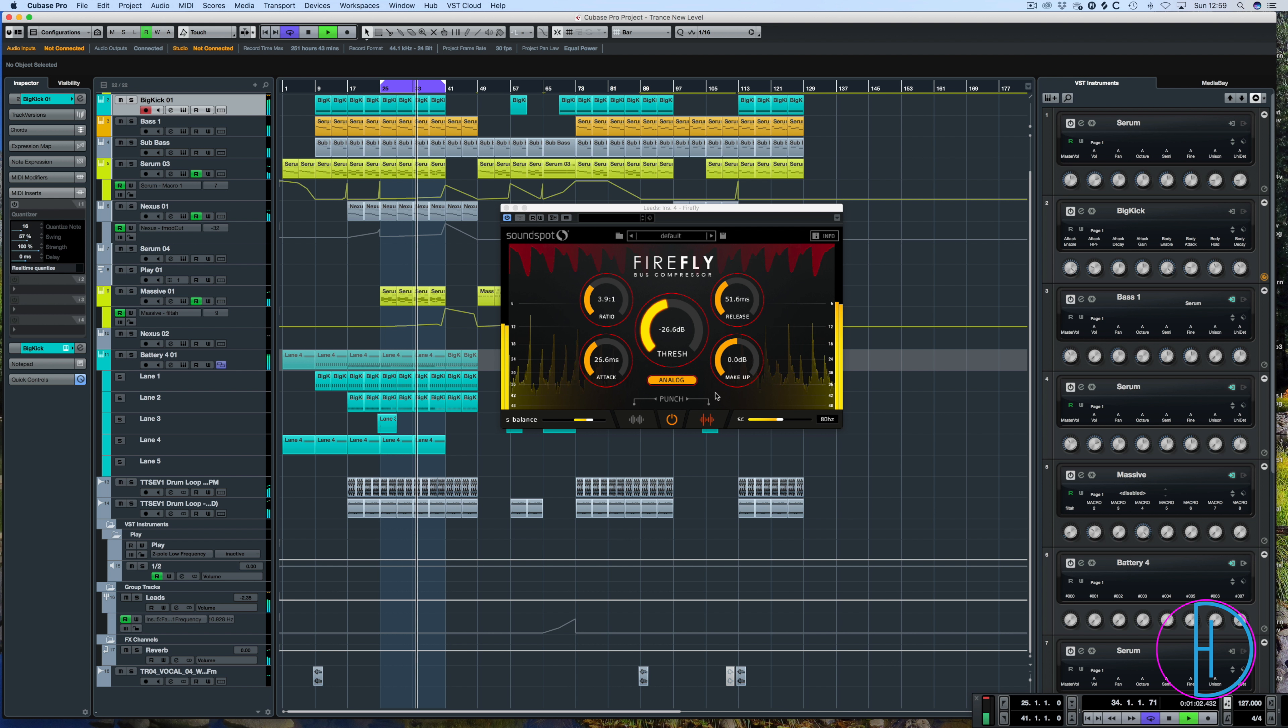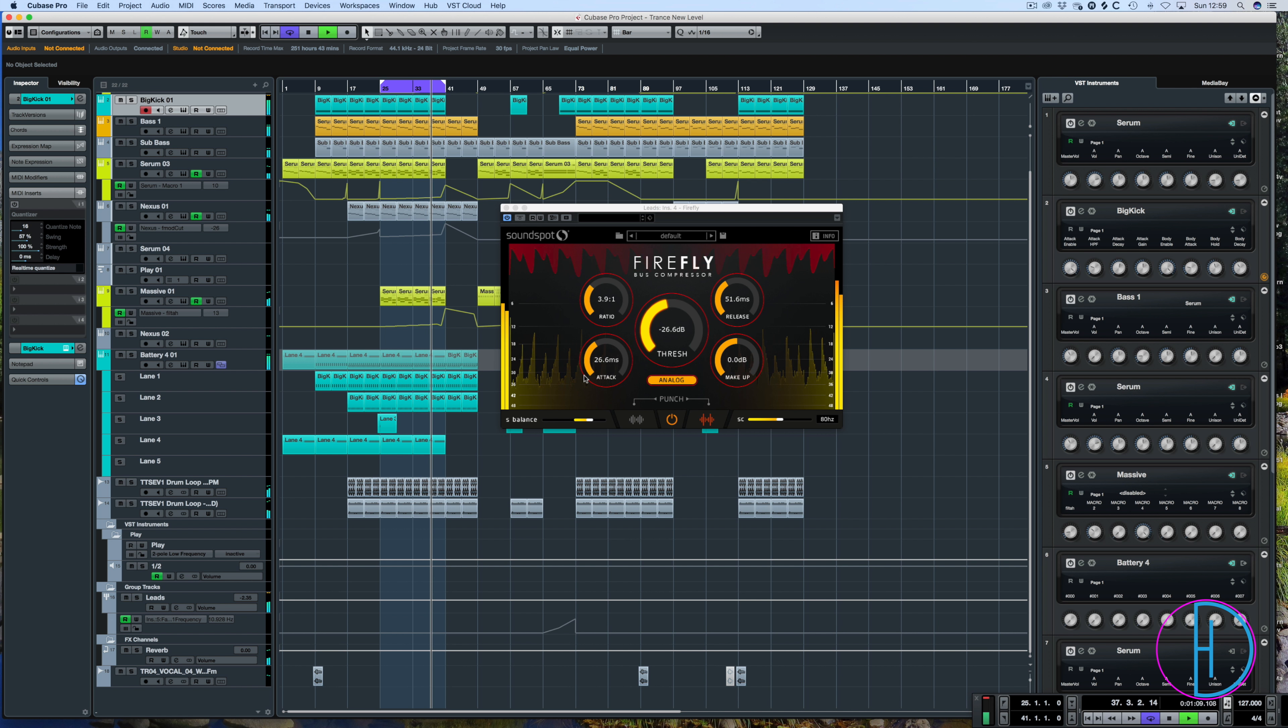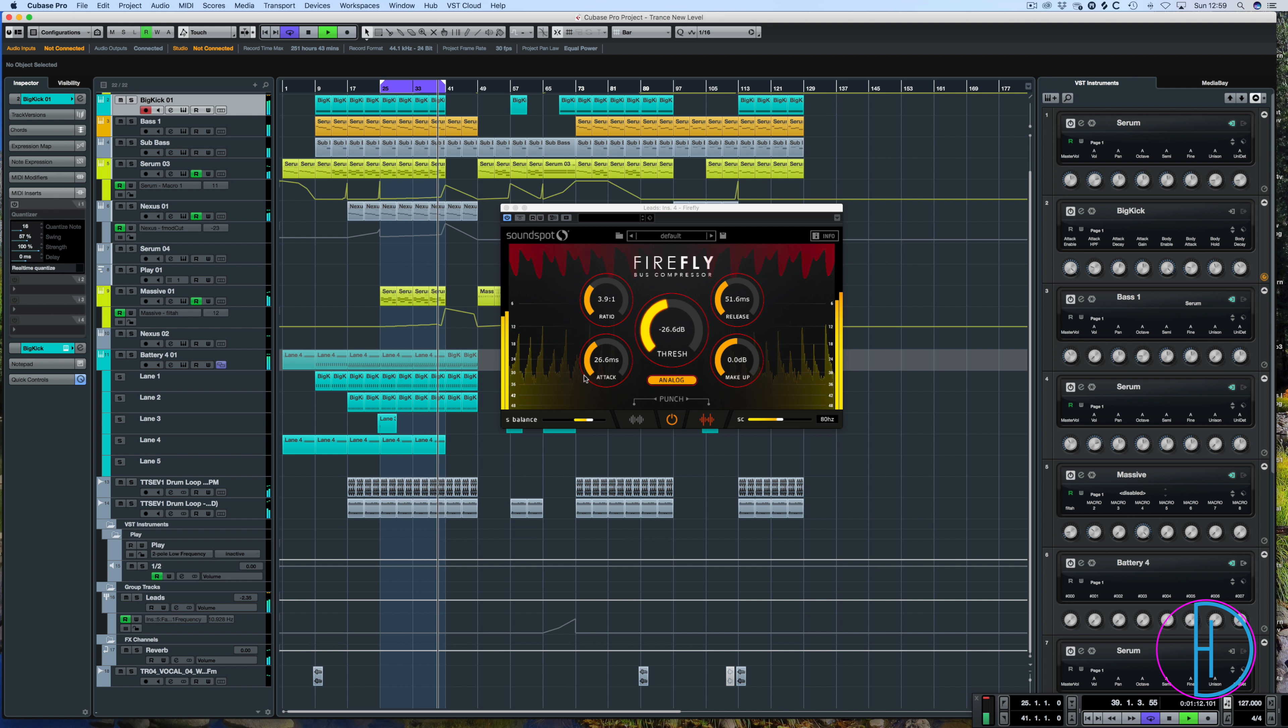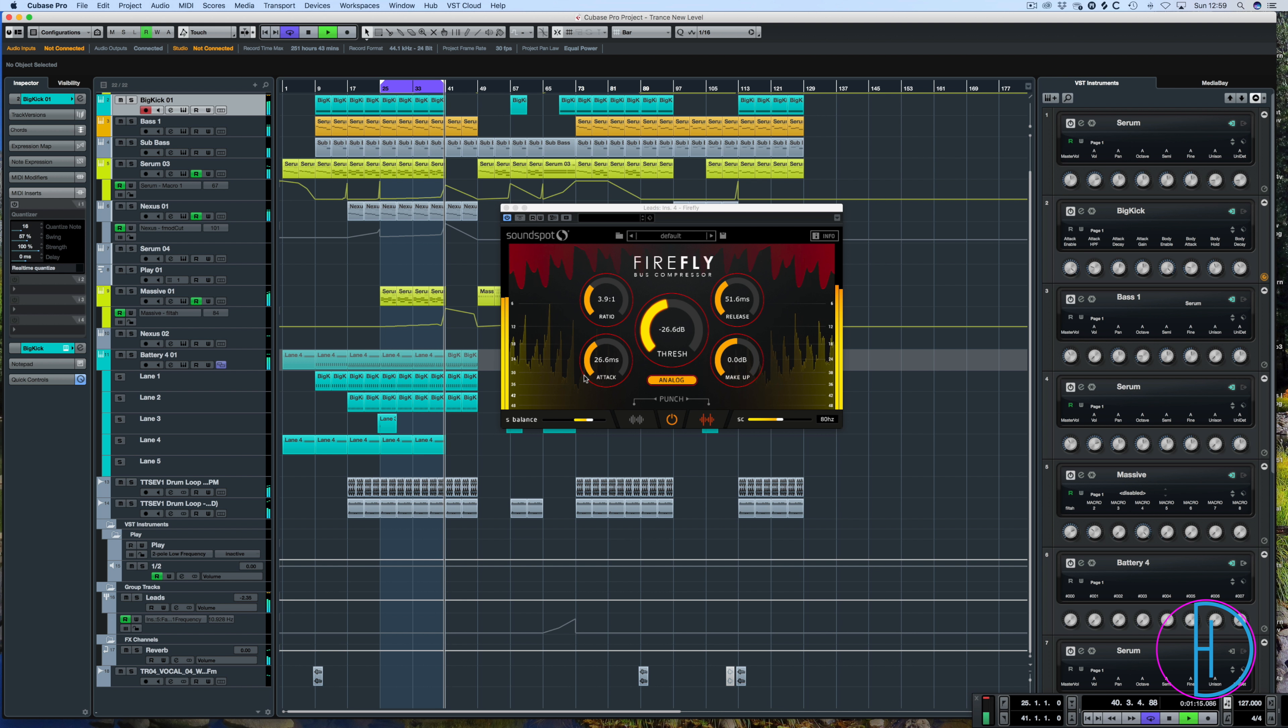So let's just have a quick walkthrough with the track that it's actually currently compressing. It's on a lead bus channel, so it's just controlling the leads in here and I'll just show you how that is doing its job.